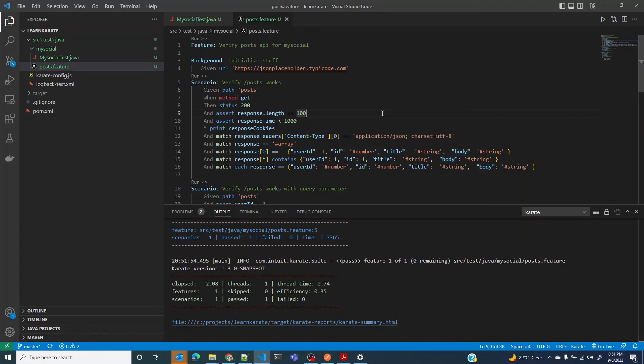That covers a lot of ground. This should set you up to test around 40 to 50 percent of your cases, since most of the time you'd want to test GET endpoints. We'll also cover POST, PUT, and DELETE in future lessons. That's it for now — thank you.